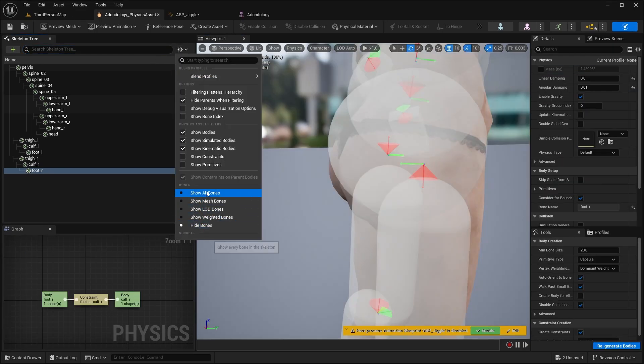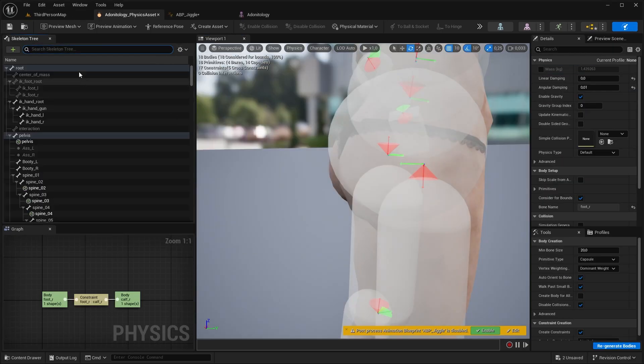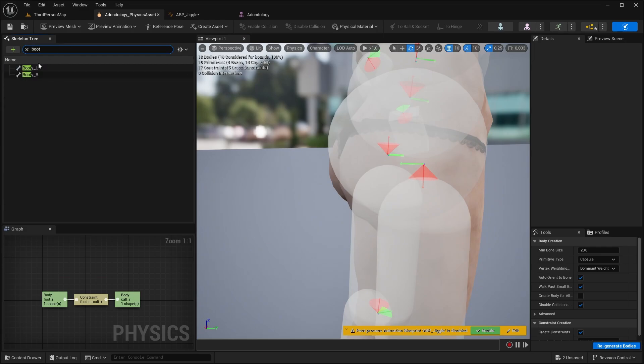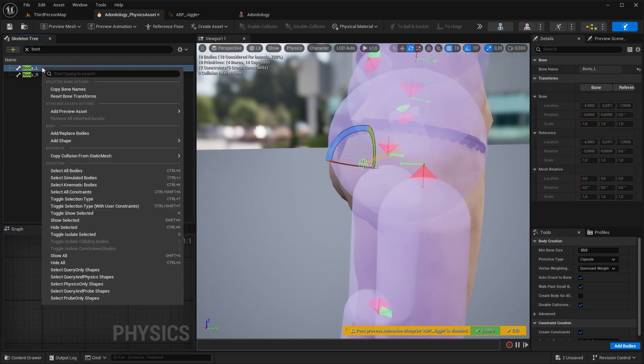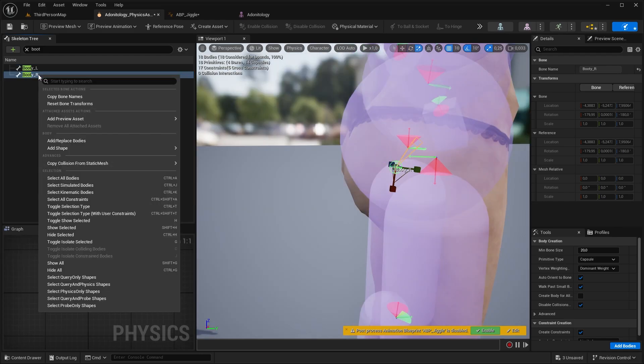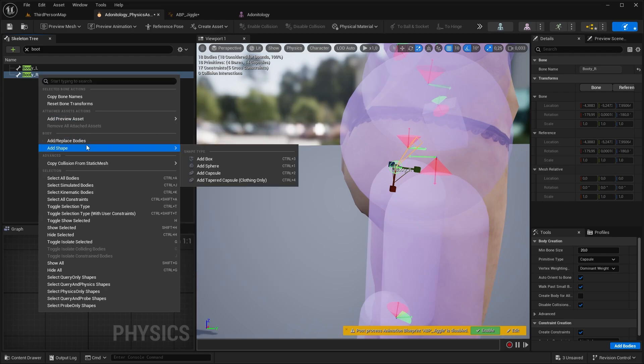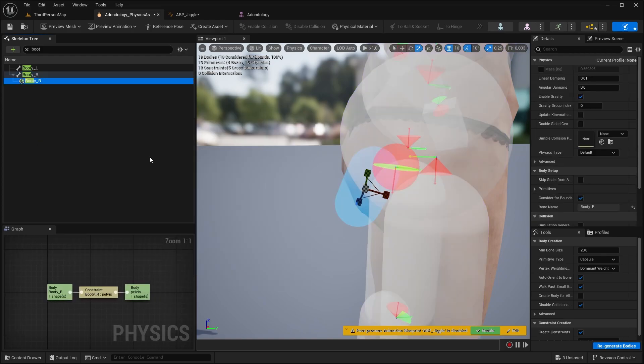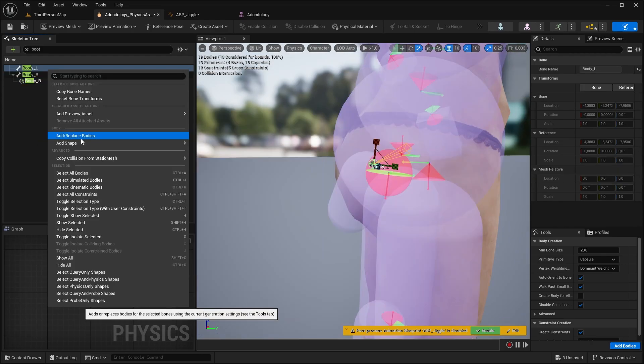Now let's add our collision shapes for the booty. So let's select the booty bone. Now you can go and simply add the shape, but that will not give us the constraints. So we don't want that. We want to press Add slash Replace Bodies. This will set up the constraints automatically. Now, same for the other bone.